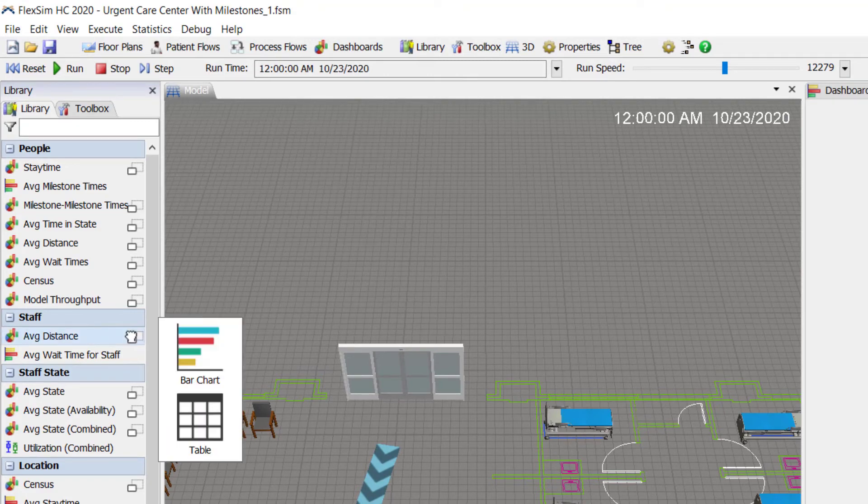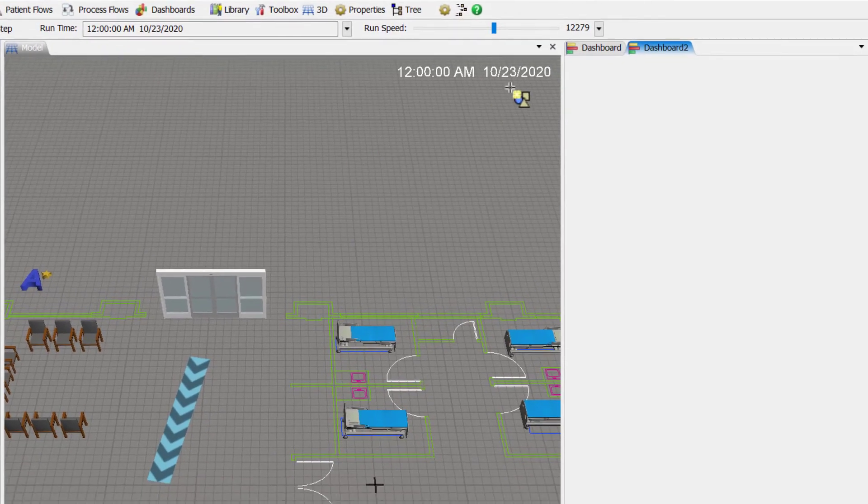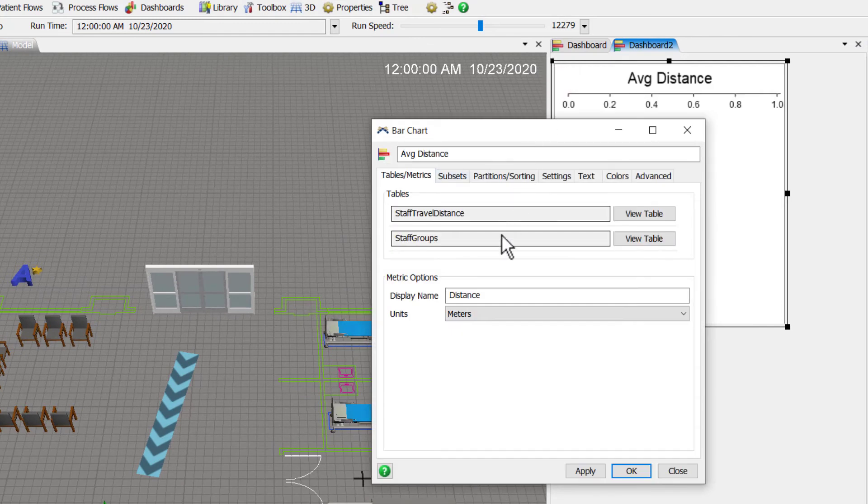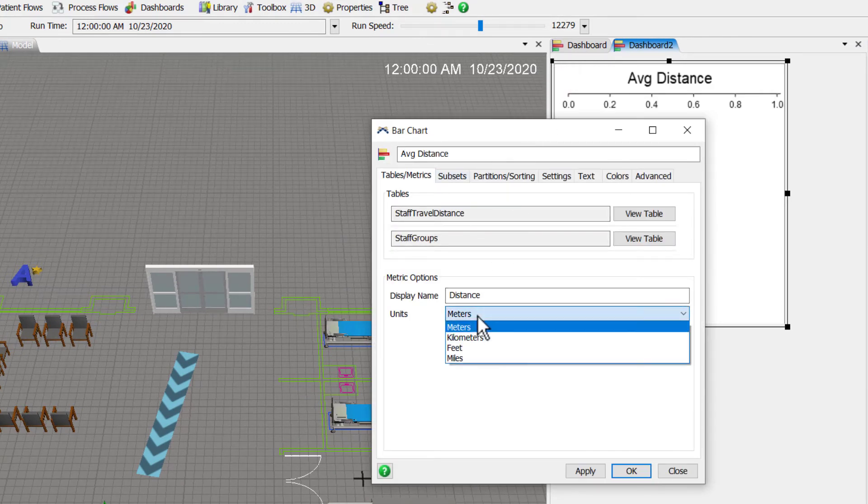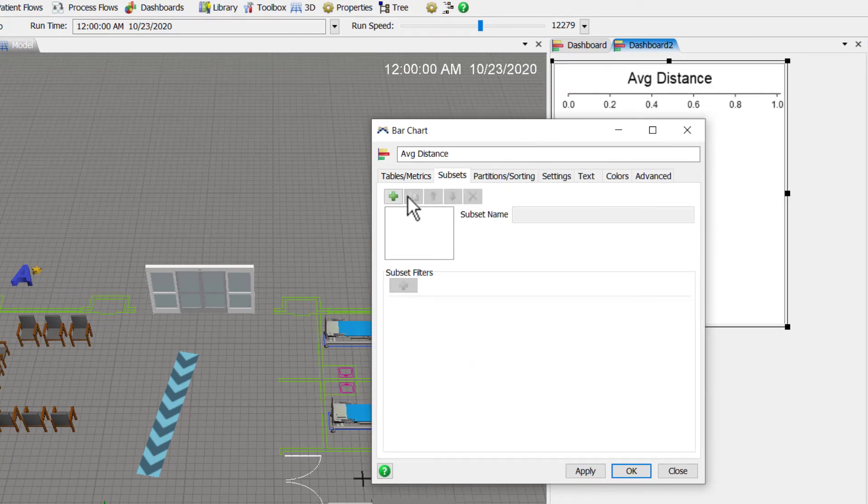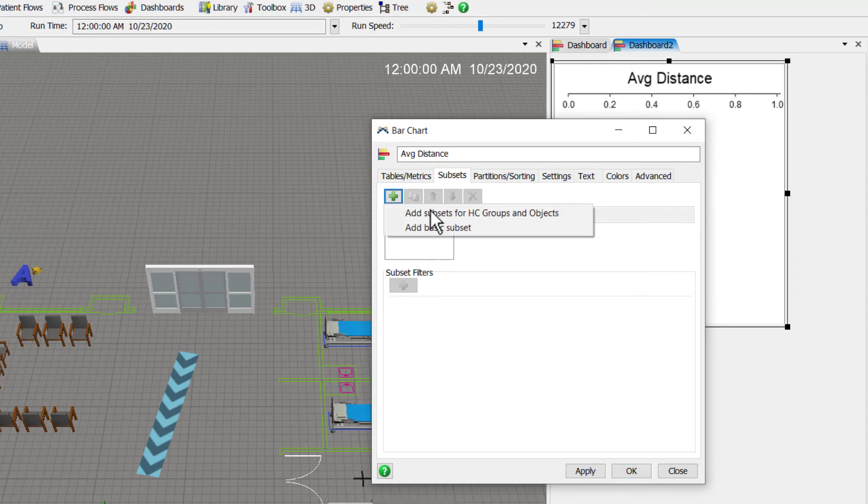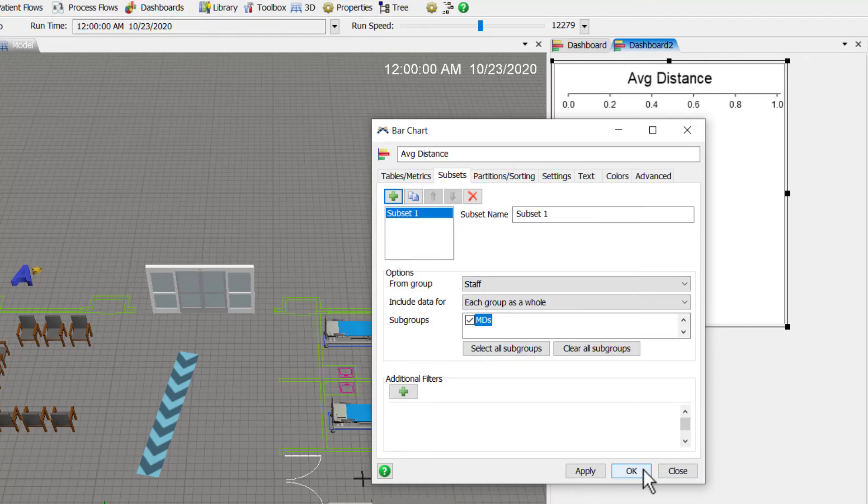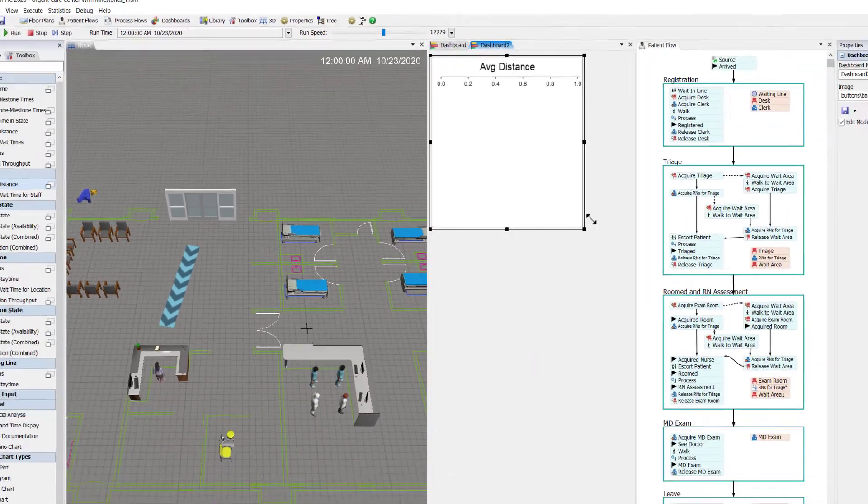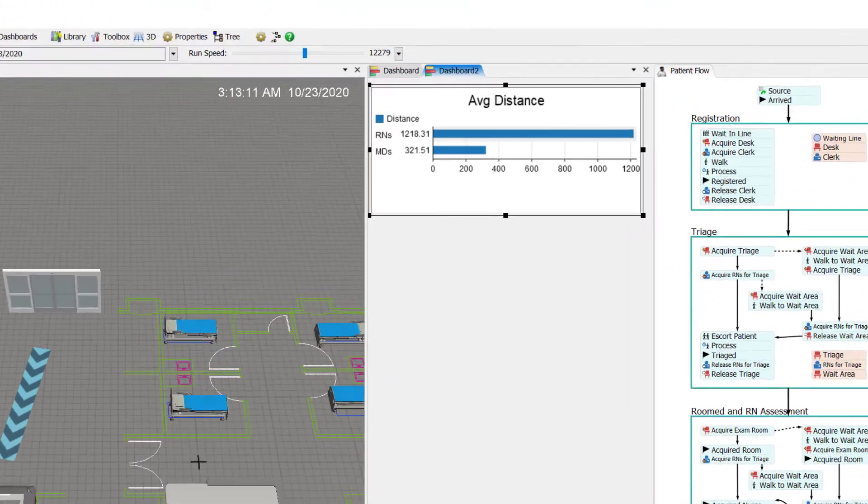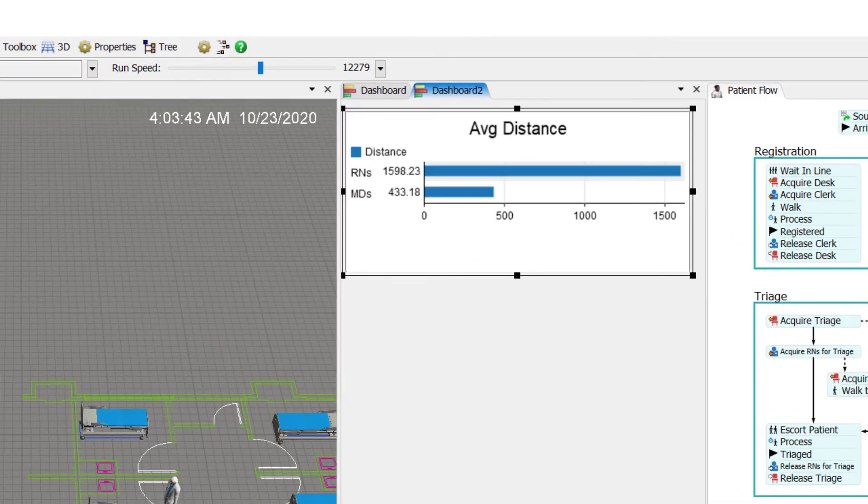The average distance staff walk is always an interesting one to take a look at. Let me change it to feet and break it out by staff group. We'll show the RNs and the MDs distance they walk. Reset, run the model, and there's the distance in feet for both groups.